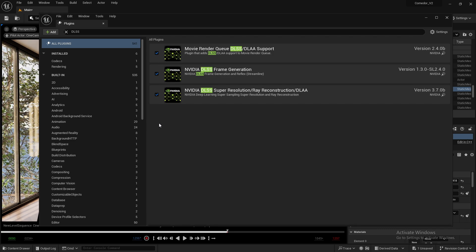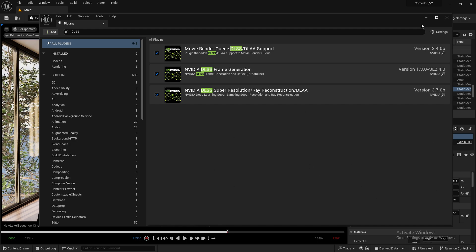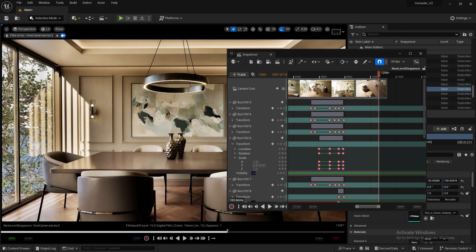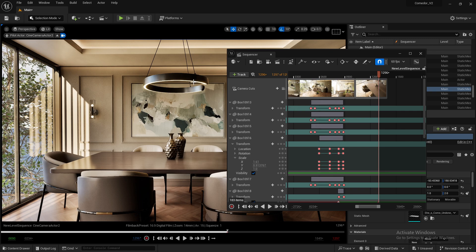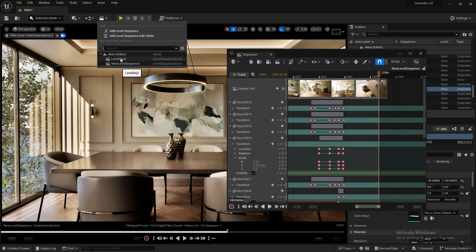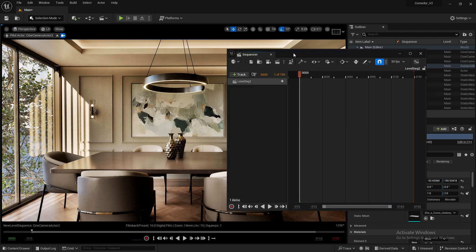After checking the boxes and restarting the editor, go to your level sequence where you have already prepared your animation.